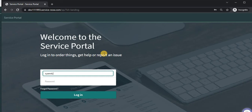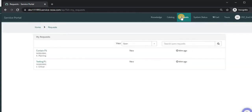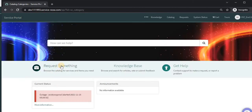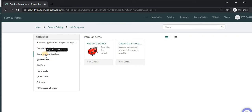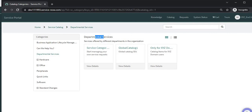Now logging in as XYZ end user — it should redirect to the SP service portal, not to ABC service portal. Looking at the requests, incidents ending with 41 and 43 should be visible. This is how data is automatically segregated. Going back to the homepage and looking at the catalog we reviewed in our last tutorial, clicking on departmental services, only XYZ domain and global catalogs are visible. We also had an ABC catalog in the same category which is not visible here because I am logged in as an XYZ user. Let's understand how we can redirect users to the appropriate company portal and what changes we need to make in the system.